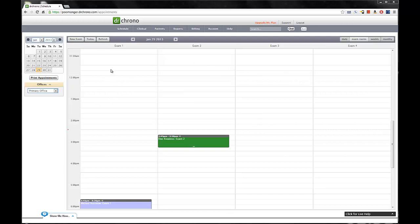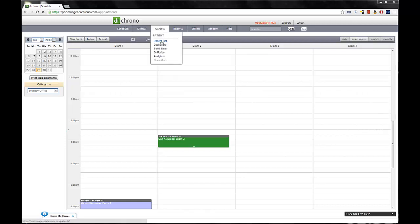You're greeted with the appointment page, and what we want to show you today is how to add a new patient to your patients list. So let's go ahead and hit the Patients tab, and it gives you a drop-down menu, and what you want to click is the Patient List.